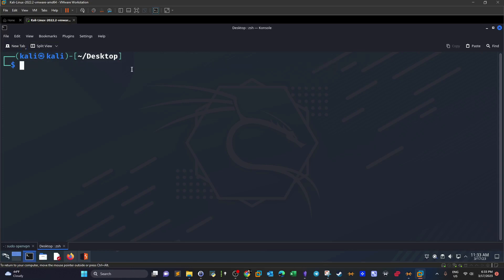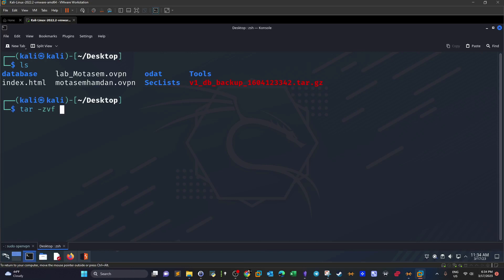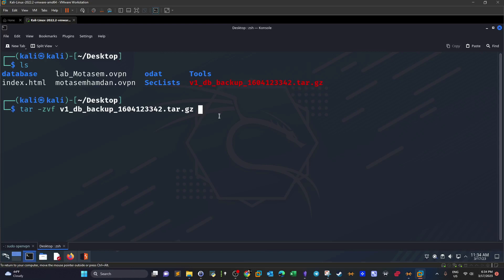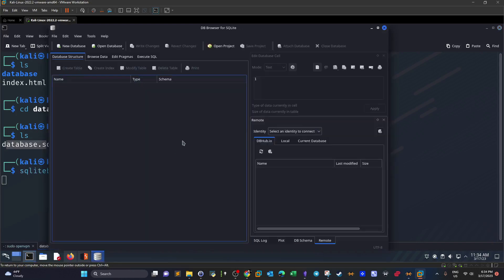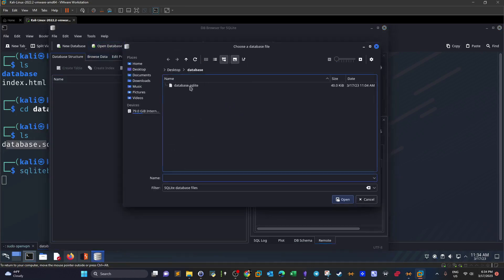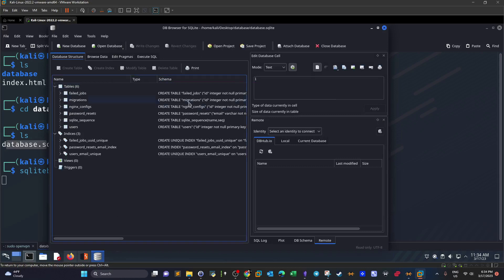We use wget to download the backup file. Running 'ls' confirms the compressed file is downloaded. We extract it with 'tar -zvf' followed by the filename. The contents extract to a single directory called 'database'. We cd into it and find an SQLite database file.